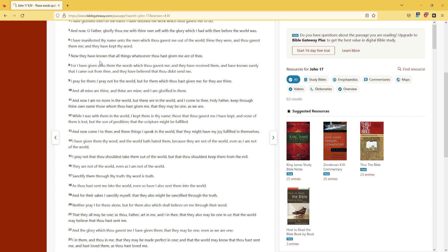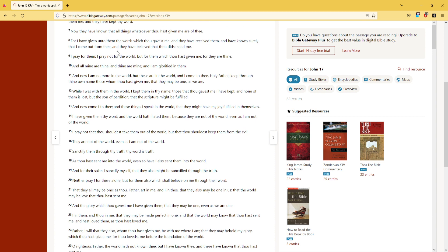Now they have known that all things whatsoever thou hast given me are of thee. For I have given unto them the words which thou gavest me, and they have received them, and have known surely that I came out from thee, and they have believed that thou didst send me.